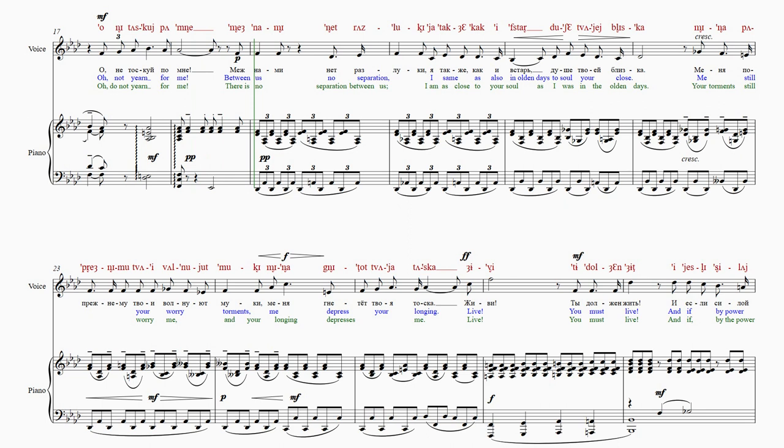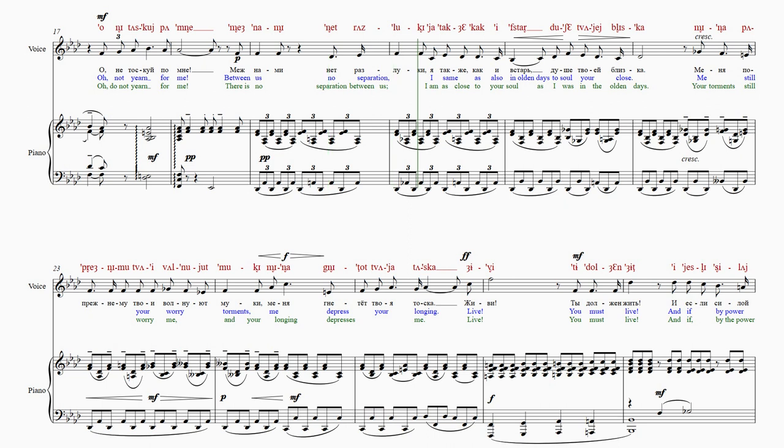Межна-ми нет разлуки, я так же как и встарь.